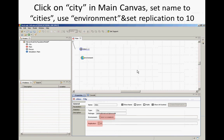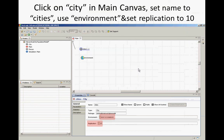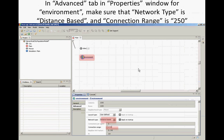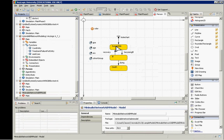Go to the environment and set it to be a distance-based connection with a connection range of 250. To do that, go to the environment's advanced tab and choose a distance-based connection. This means a given pair of cities will be connected if and only if their distance is 250 units or less.